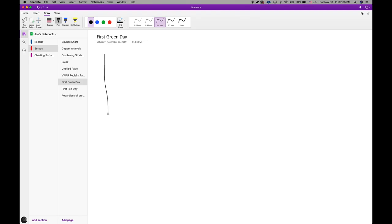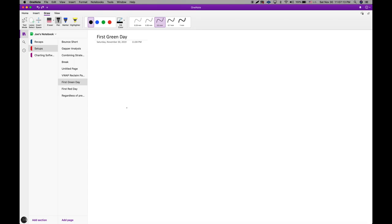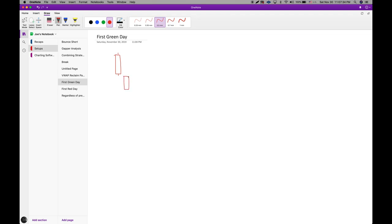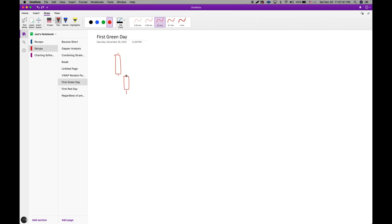Let's just give a chart example here and pardon my drawings on a laptop. We're just going to look at a line. Let's explain the first green day. A first green day would be something like this where you get a big red day, another red day, another red day, then another red day, right there like that.